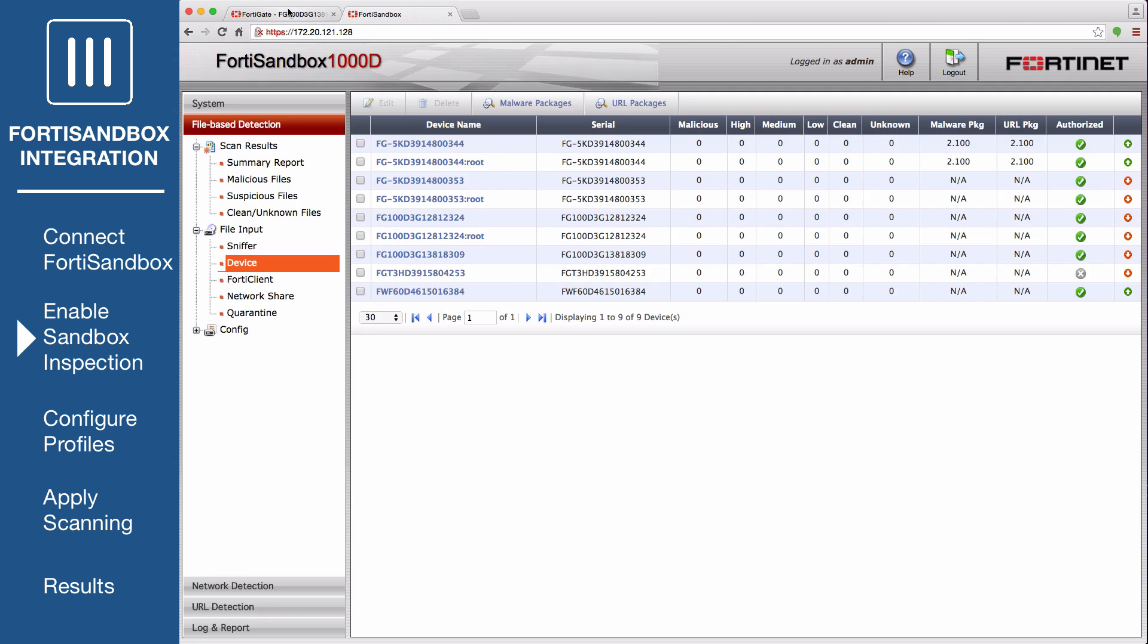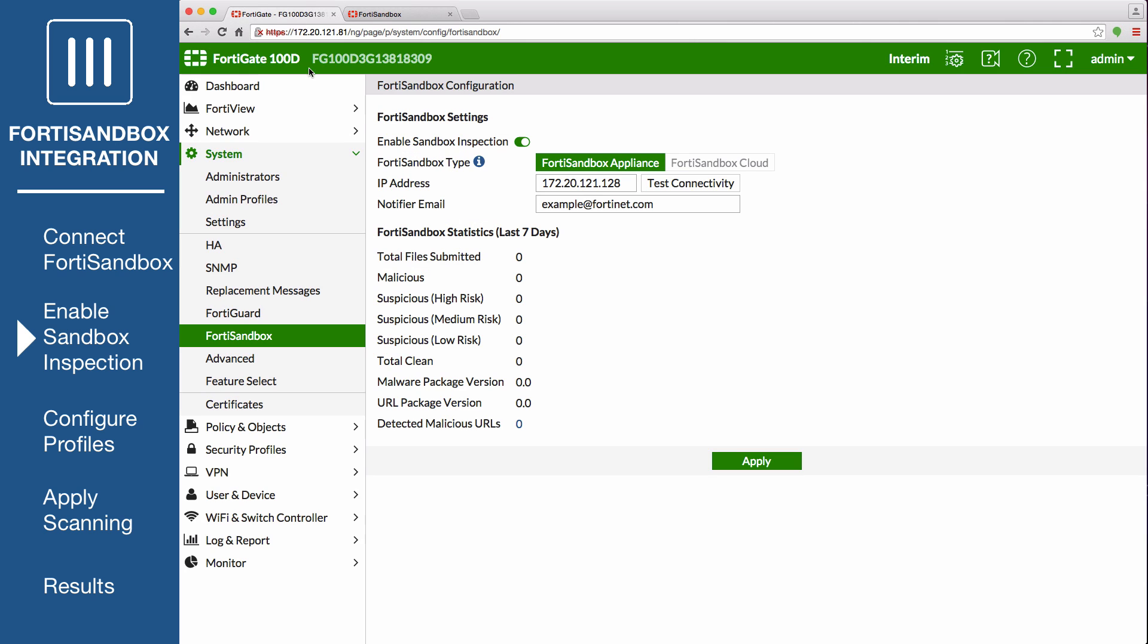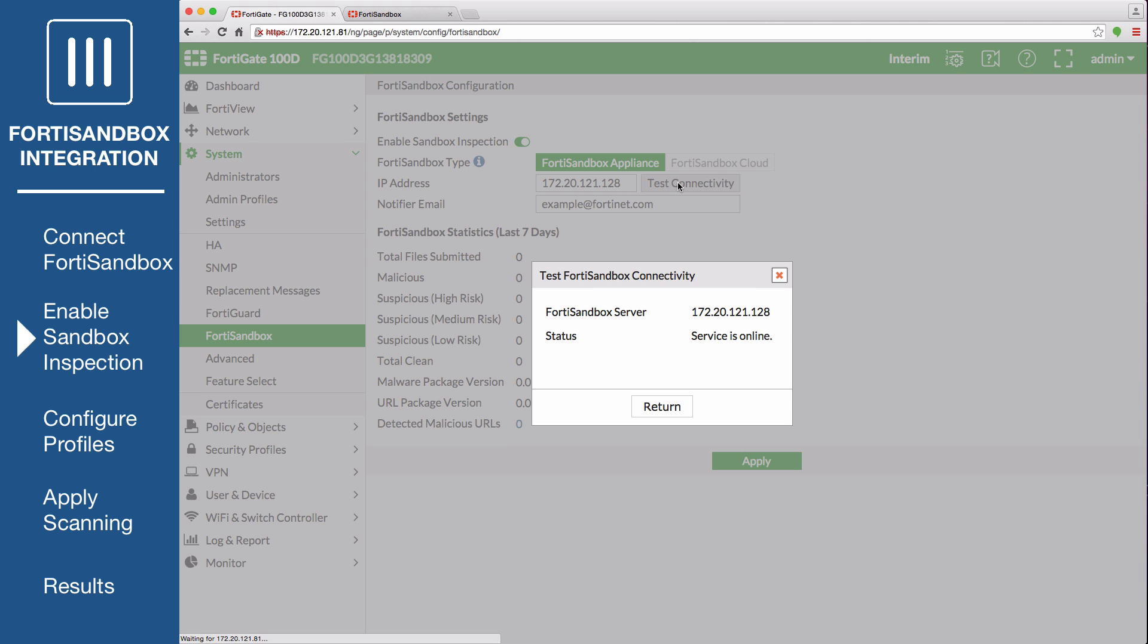On the FortiGate, go to System, FortiSandbox, and select Test Connectivity. The status now shows that the service is online.